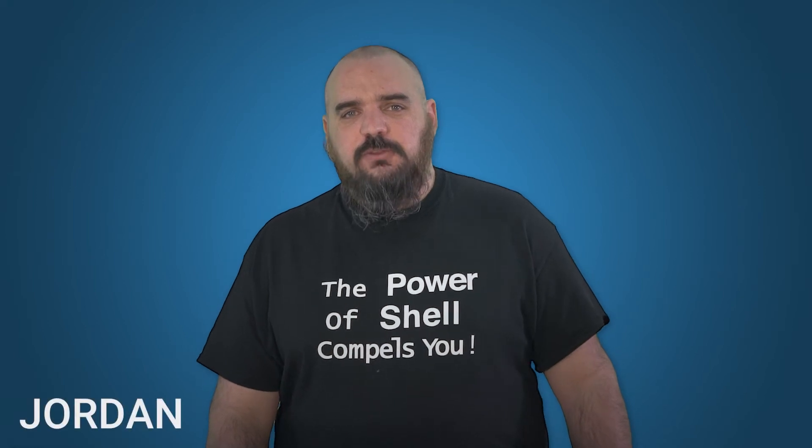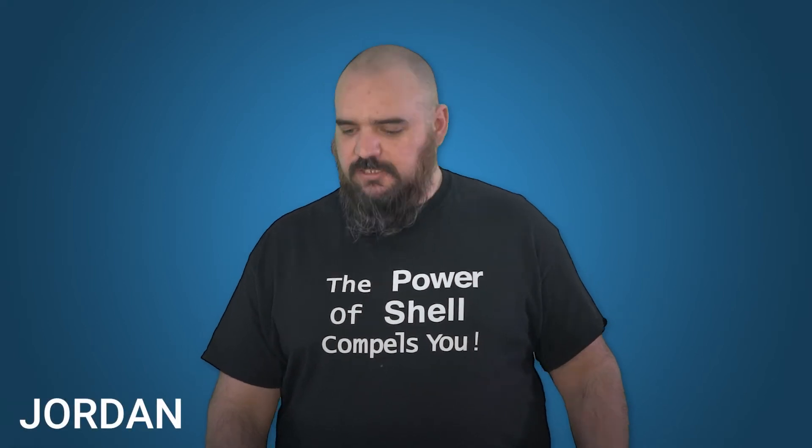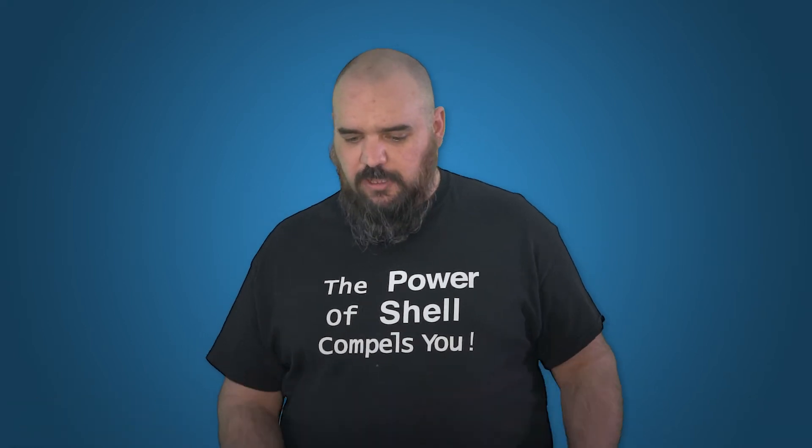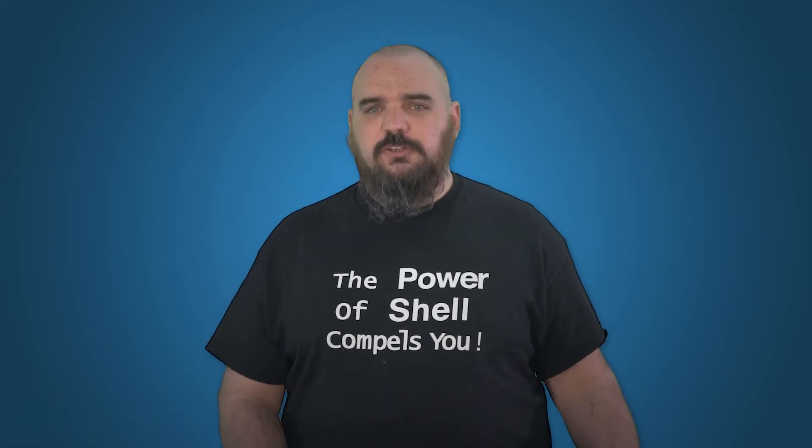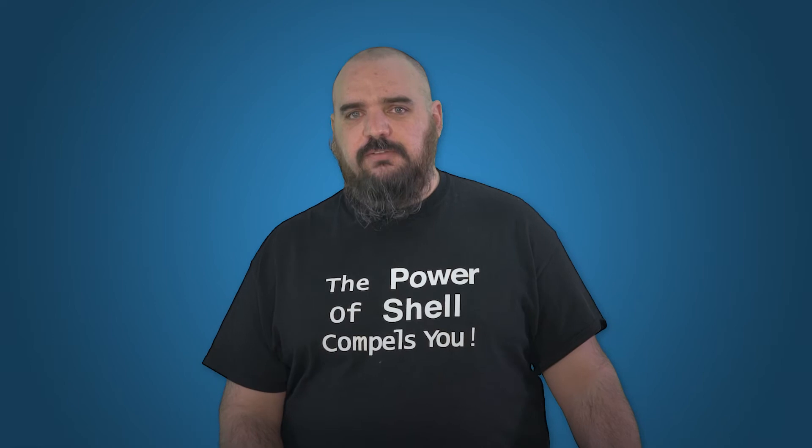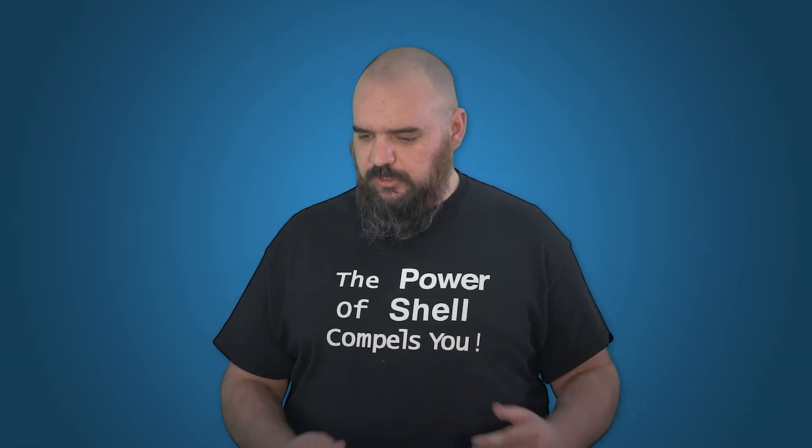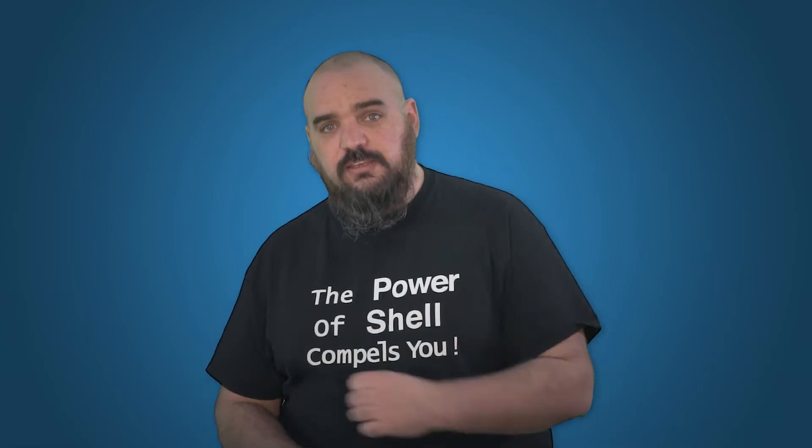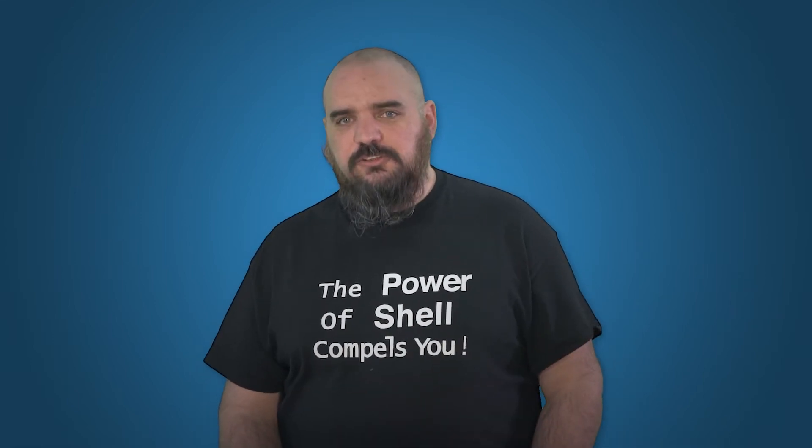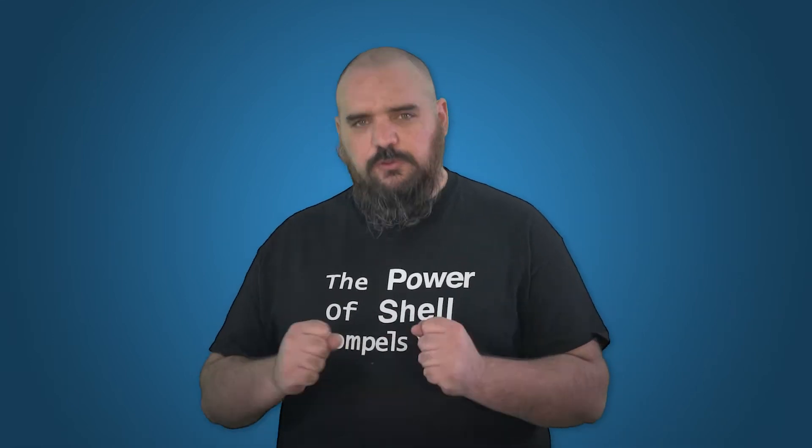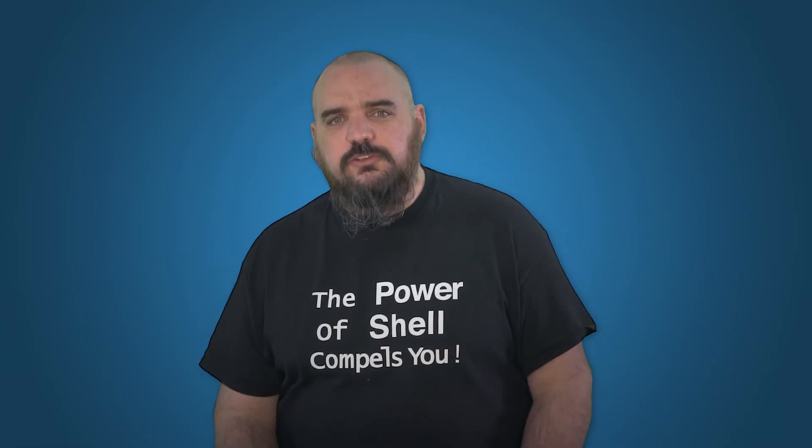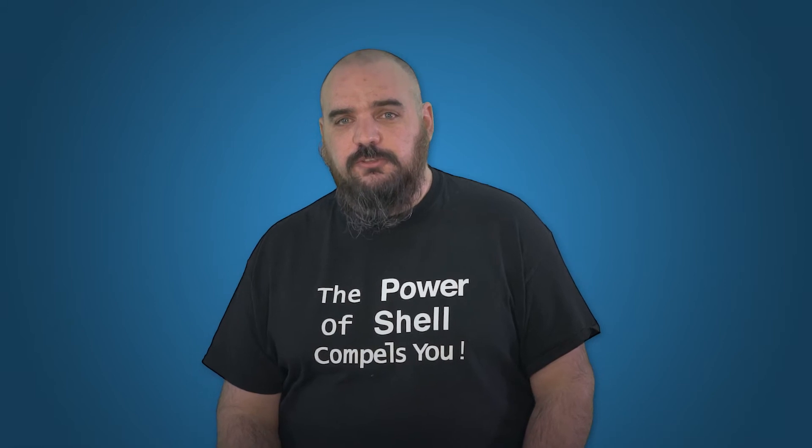Hey everybody, I'm Jordan with PDQ.com. Today I'm going to talk to you about using PowerShell to get mapped drives, and we're going to do this within the PowerShell scanner, which is hopefully you've installed the latest version of our product and you're using it.